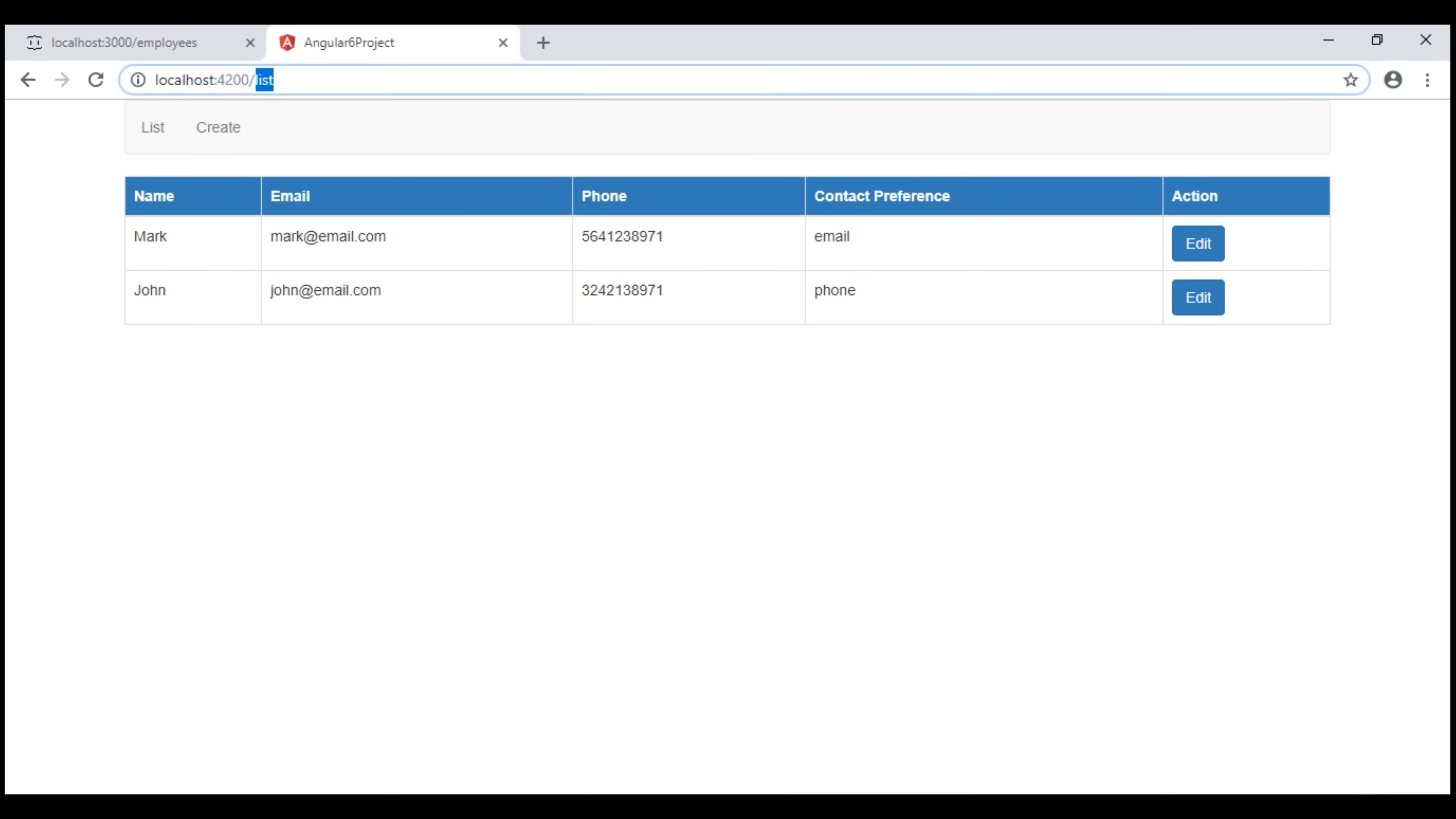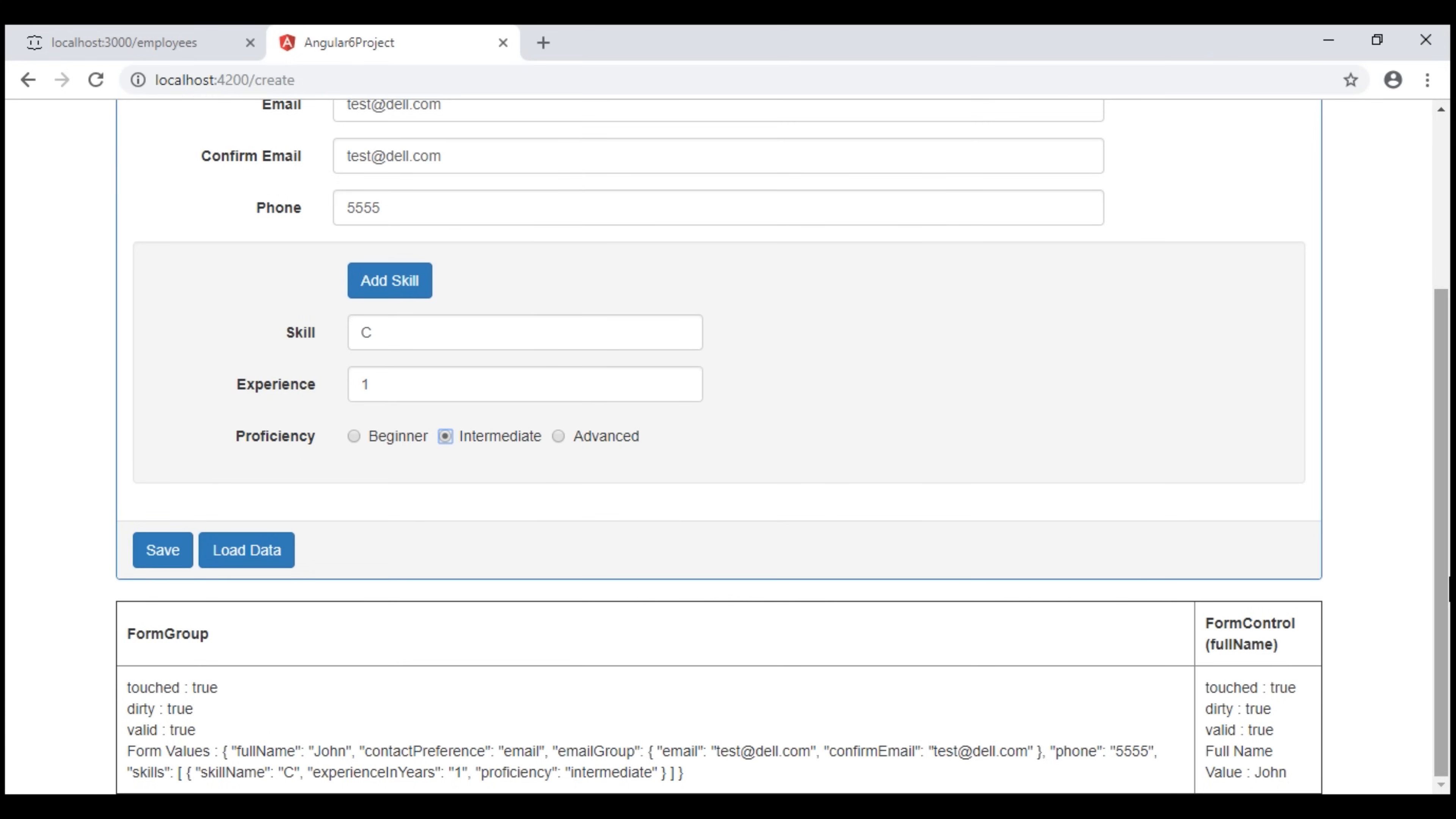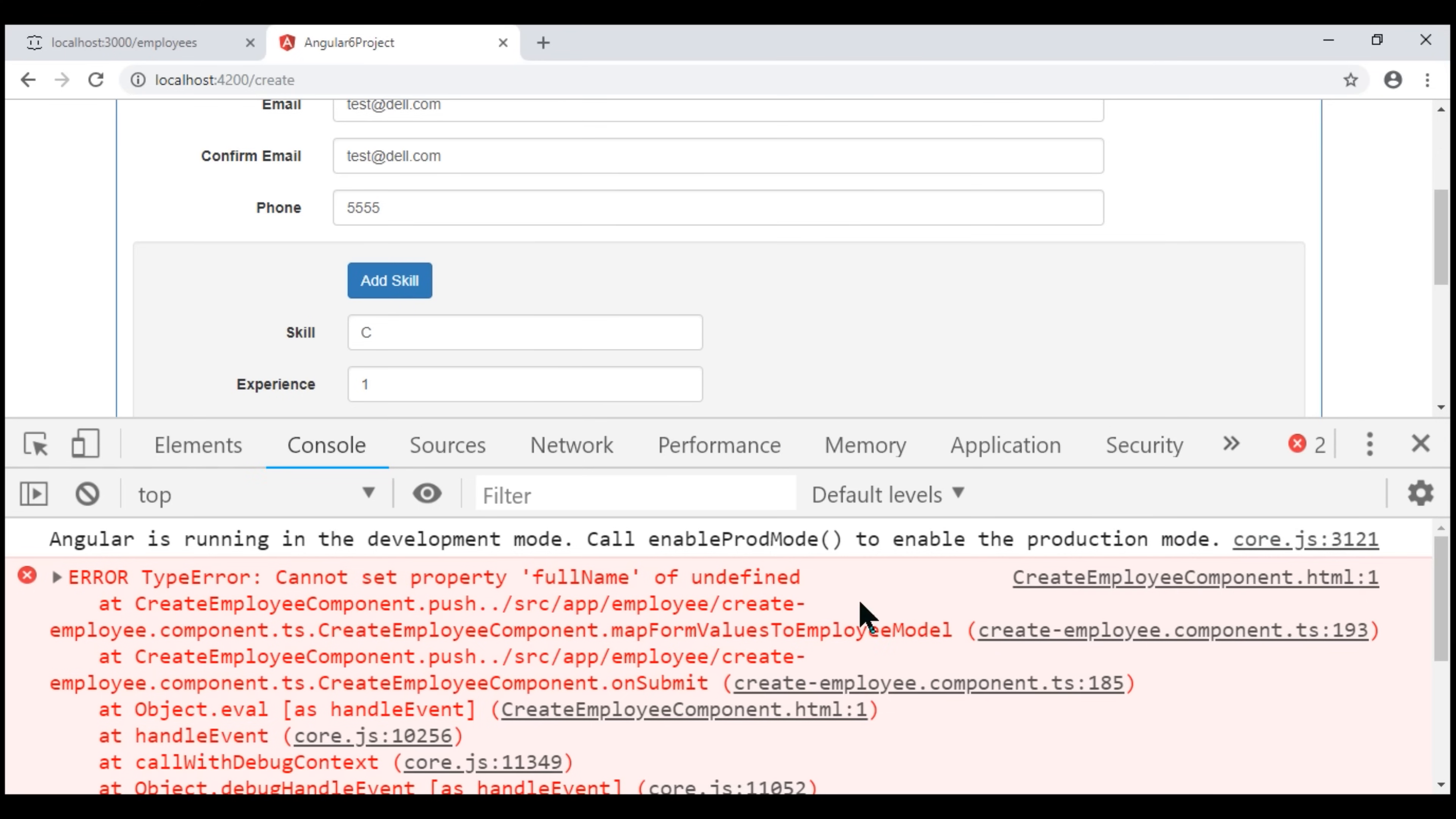Editing and updating data is fine. How about creating a new employee? Let's fill in this create employee form with some dummy data and quickly test. Notice when we click save button, nothing happens. Let's launch browser developer tools and see what's going on. Notice we have an error. We'll discuss fixing this error and issuing a post request in our next video.